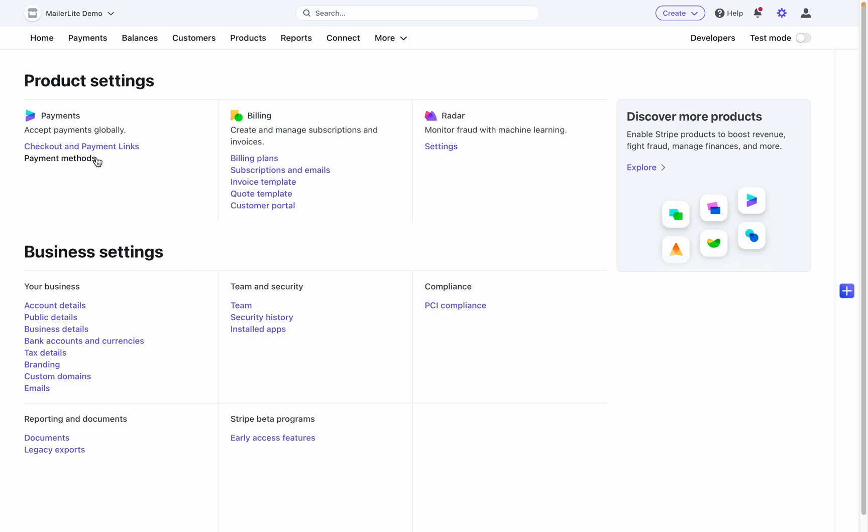In payments you'll be able to adjust how you accept payments and modify the setup and the payment methods. In billings you'll be able to create and manage subscriptions and invoices. By clicking on any of these links you'll be able to adjust and edit the setup.